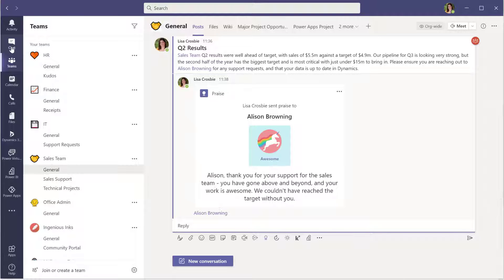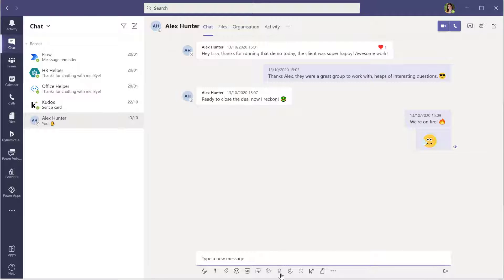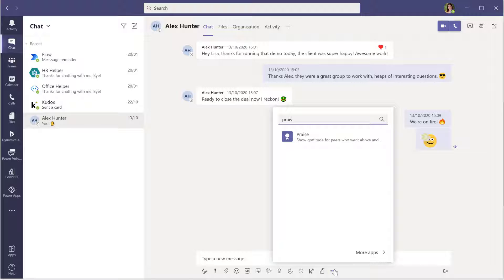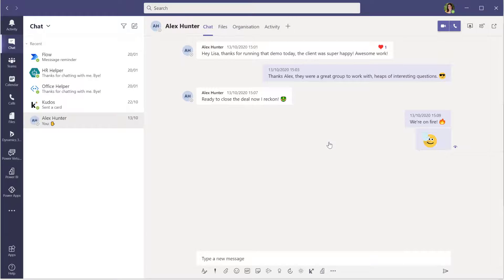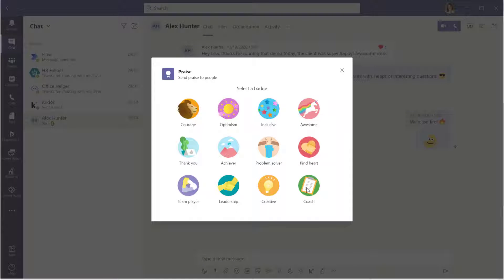Let's have a look at what this looks like in a chat now if I wanted to send praise to somebody personally. And again, you can do this in a chat with one person or a group chat if you wanted to praise a whole bunch of people together for something they've done together. So we just, again, grab that praise app using the icon or searching for it.